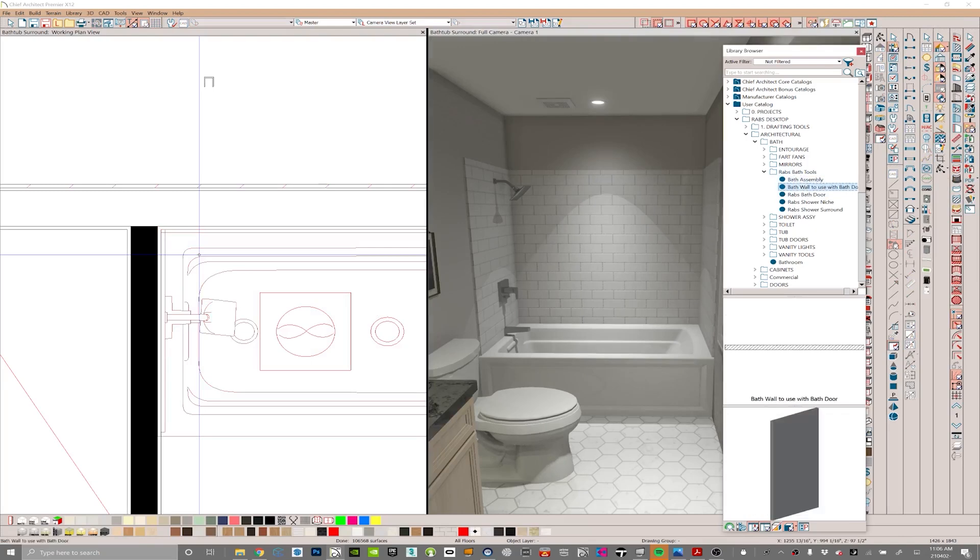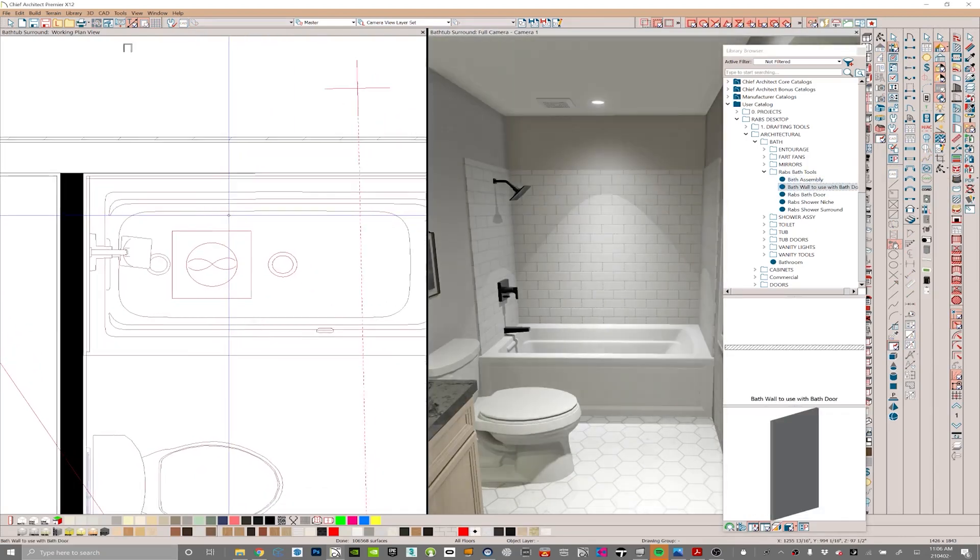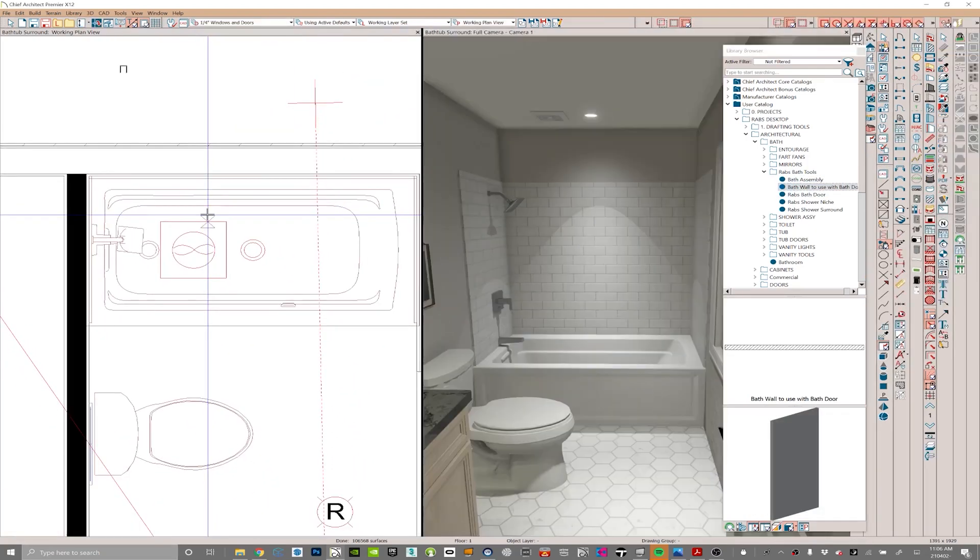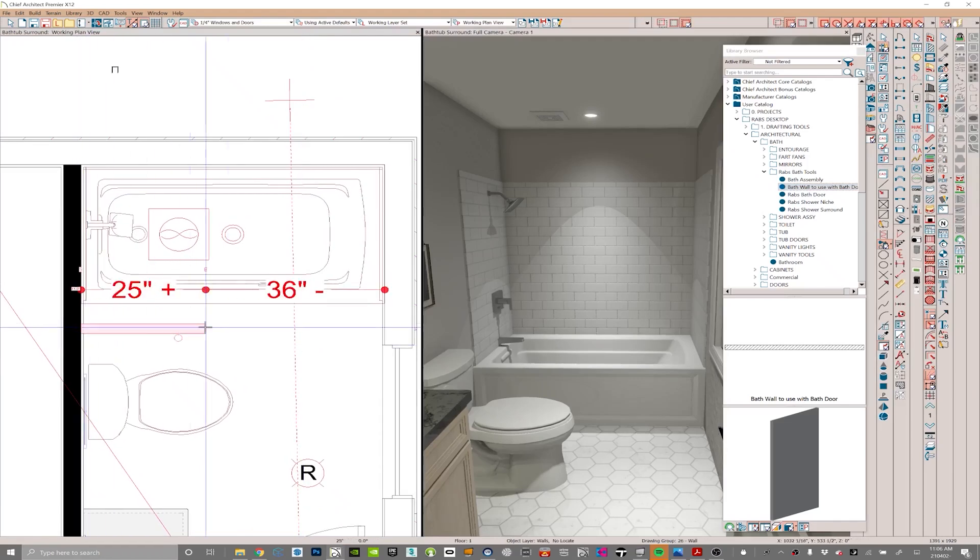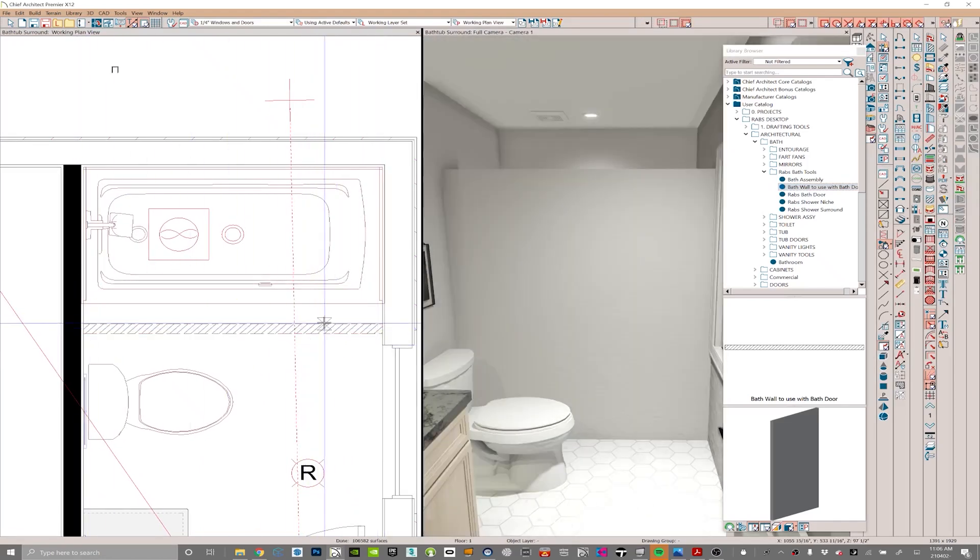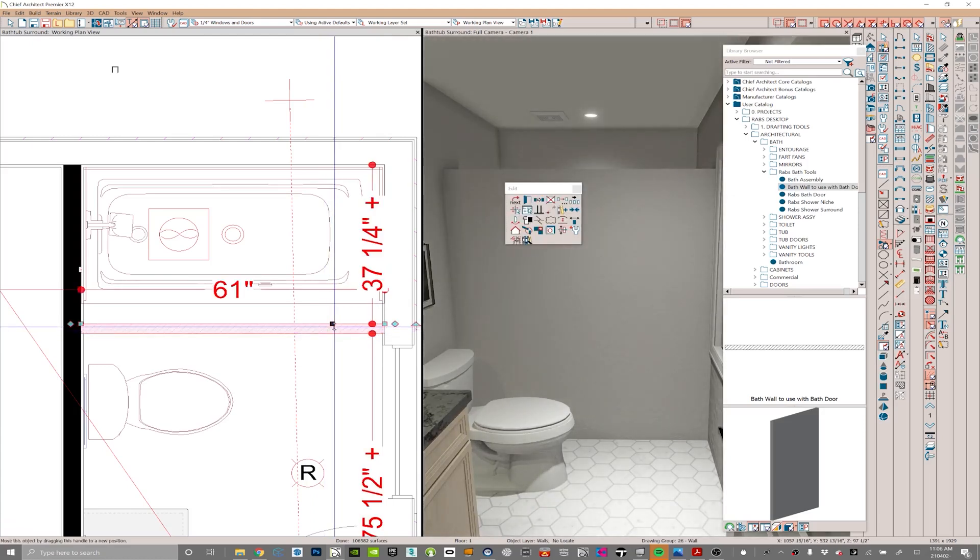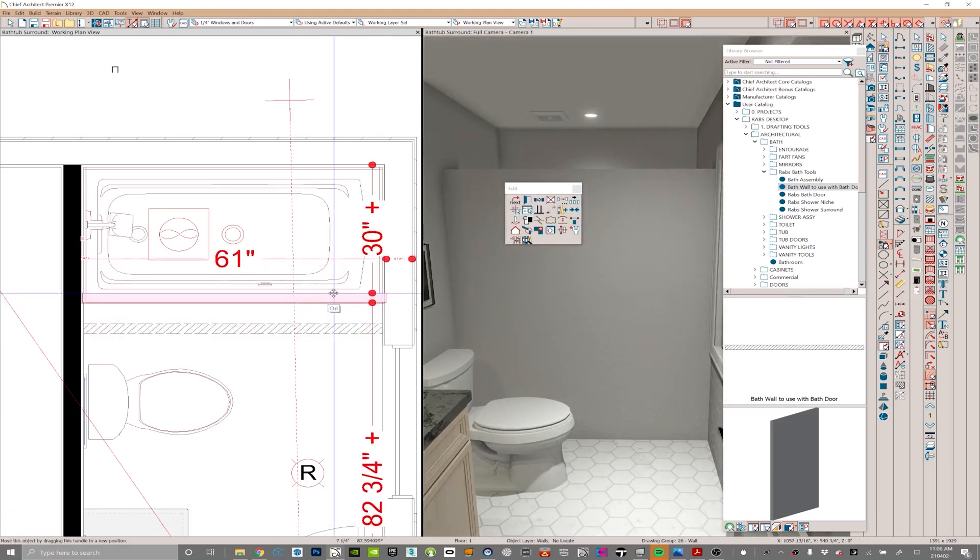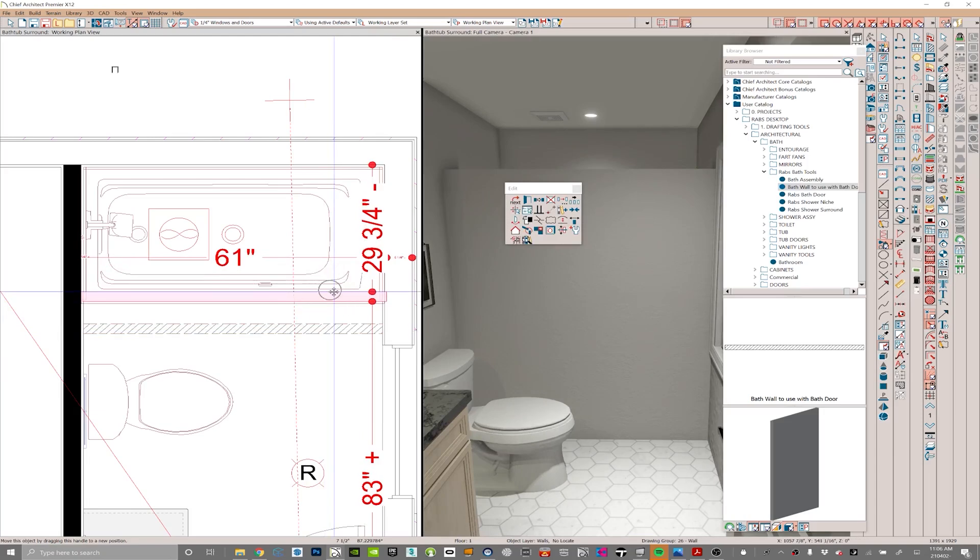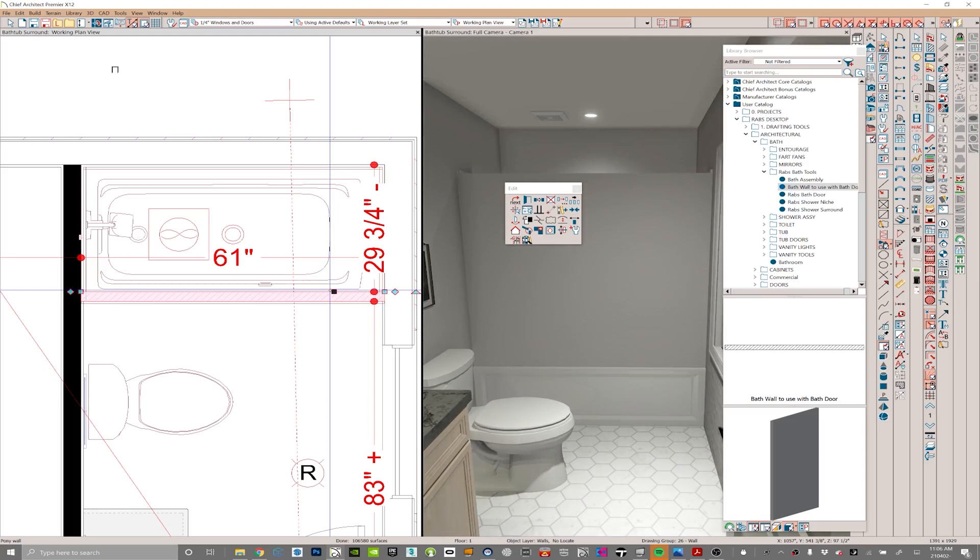The next part of this whole assembly is we're going to click on this bath wall to use with bath door. This particular wall is set up specifically just to use with that bath door. I'm going to put this in place and hold my control key to override the bumps there to get this placed where I want it, which is right in line with the rail of that bathtub.